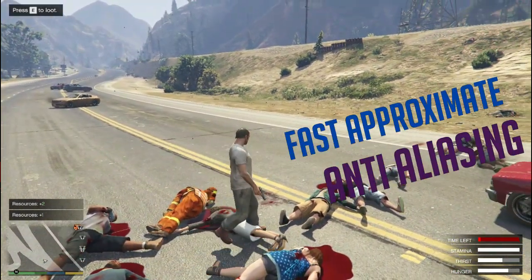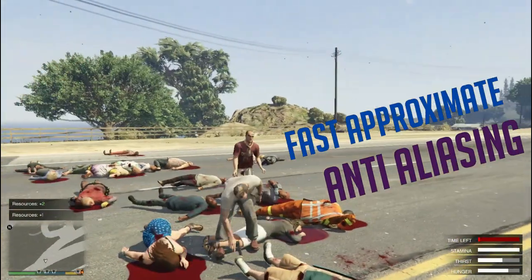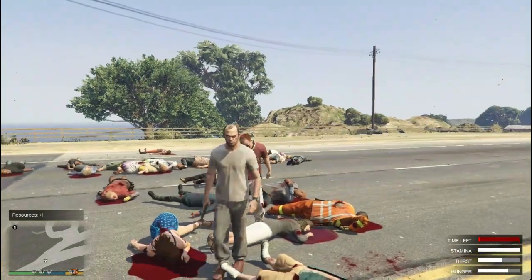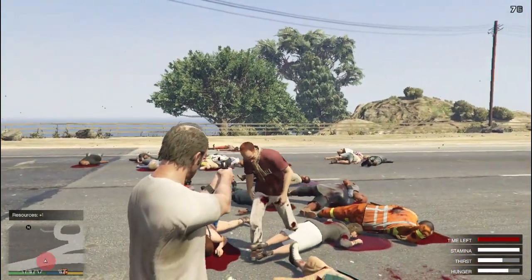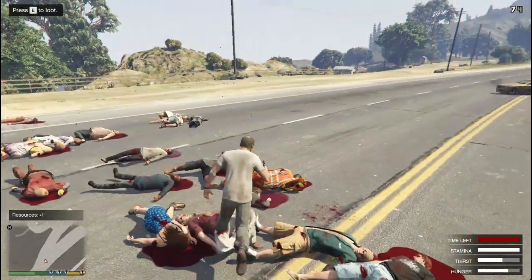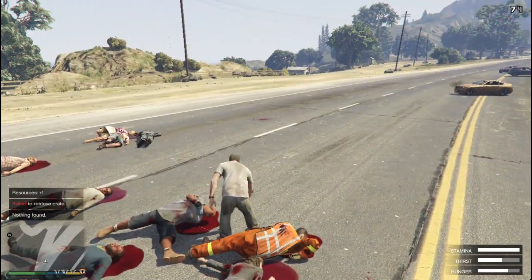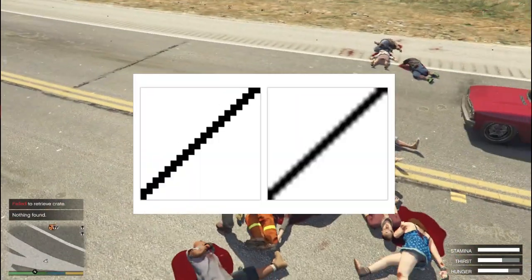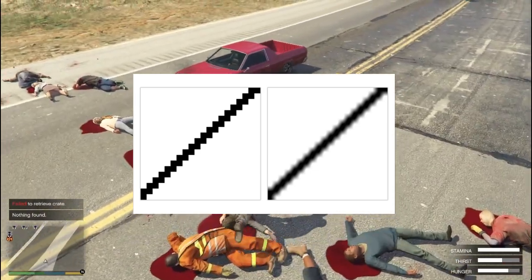Next is FXAA — Fast Approximate Anti-Aliasing — a blanket approach that applies to the whole scene after it has been rendered. It is very efficient and gives better frame rates than MSAA, but results in a blurrier image overall.